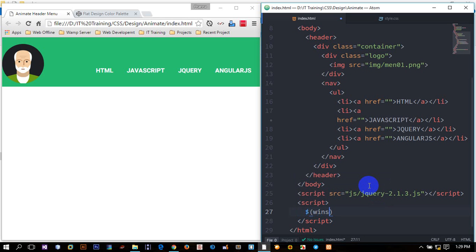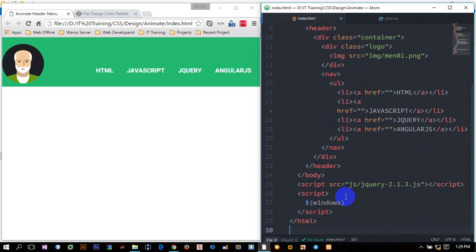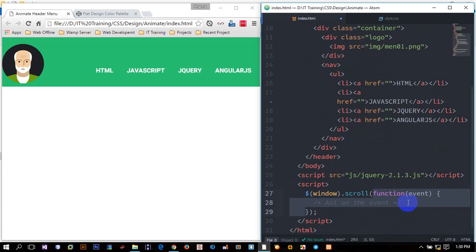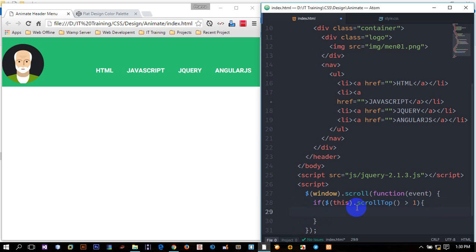And leave window.scroll. Okay, here we are going to drop window, then click the jQuery window.scroll, then click window.scroll, select if — add this scrollTop.